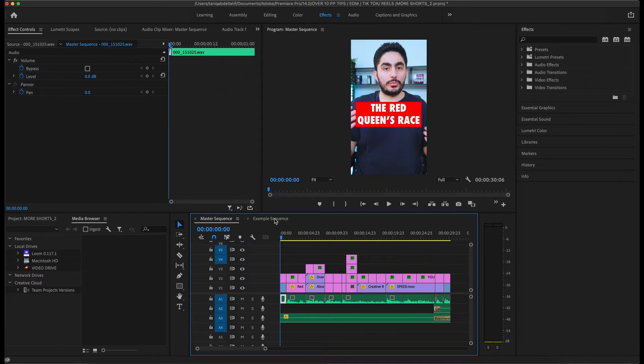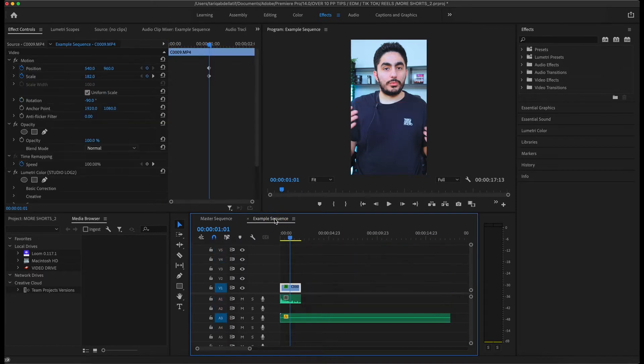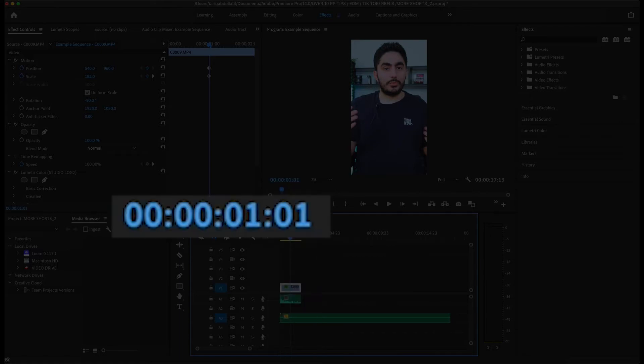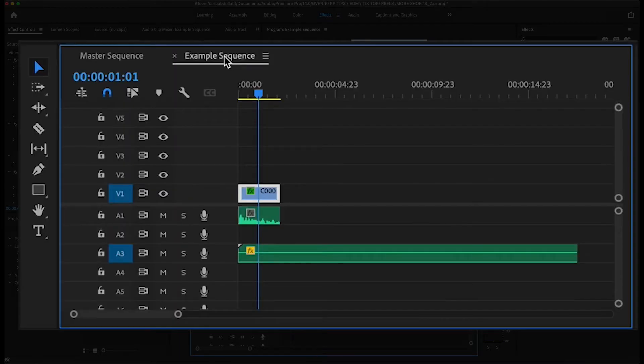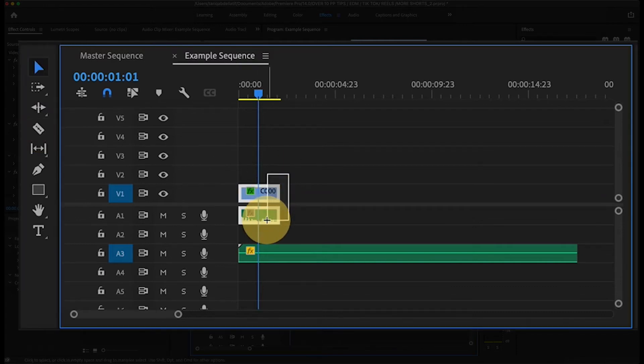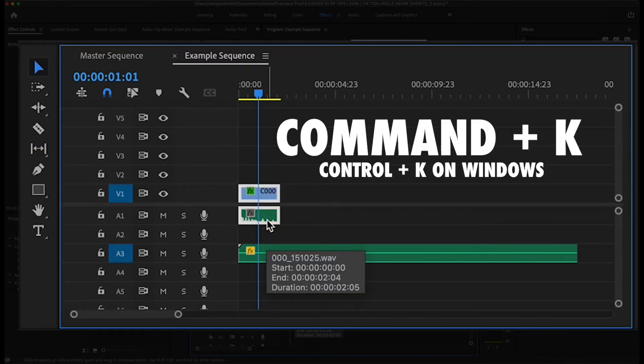Jumping into the example sequence I have set up, I'll first start off with the hook of the video by trimming right when it starts. I figured out that it's at this timestamp before recording this video. You can use the razor tool to do this, or you can highlight both the footage and audio, and click Command plus K to make a cut.